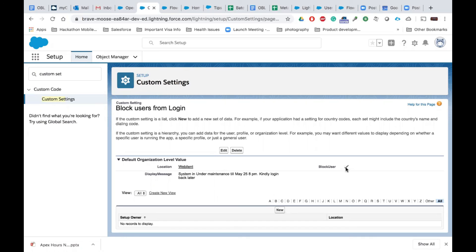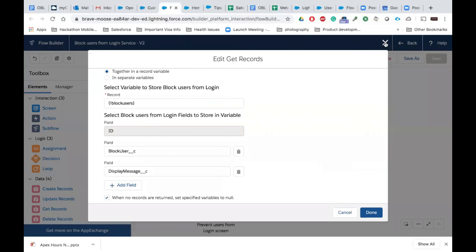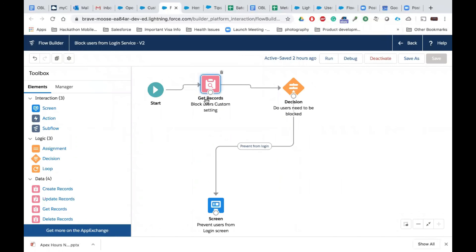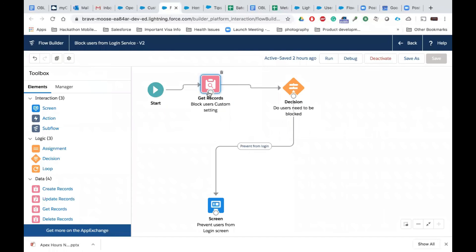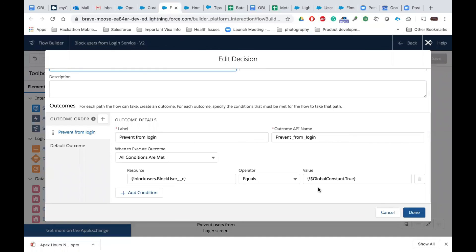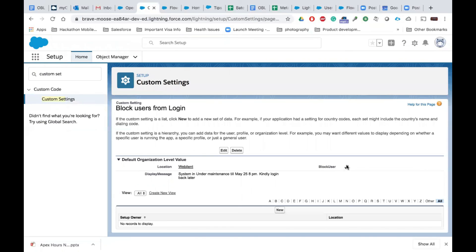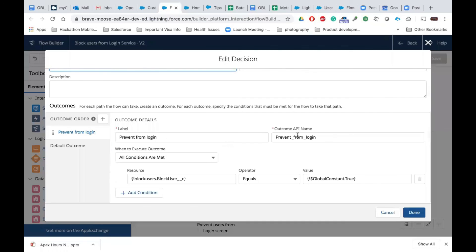If I deactivate this particular checkbox, users would be able to log in. In other words, whenever deployments are happening, before initiating the deployment you enable this checkbox, and once the deployment is done you remove it. So let's see what we have built in the flow. We are getting the custom setting records — all Block Users from Login — with two fields: Block User and Display Message. Then we make a decision to check whether the Block User checkbox is on.